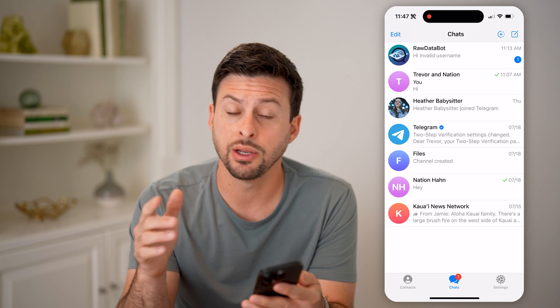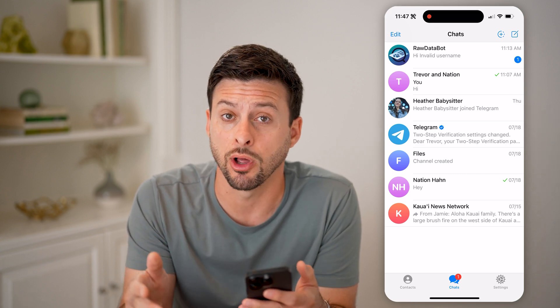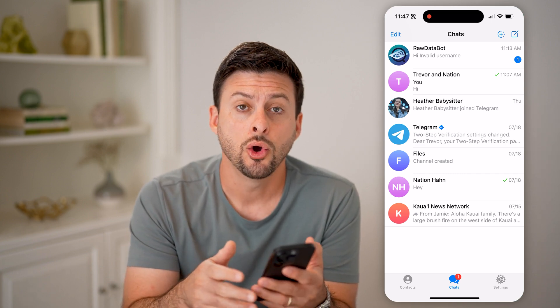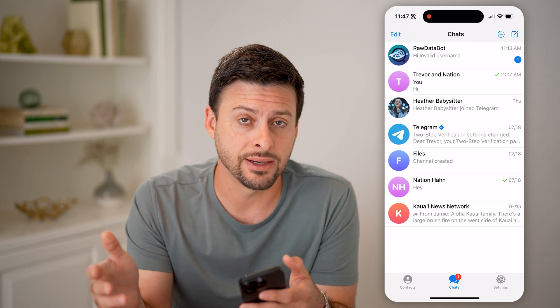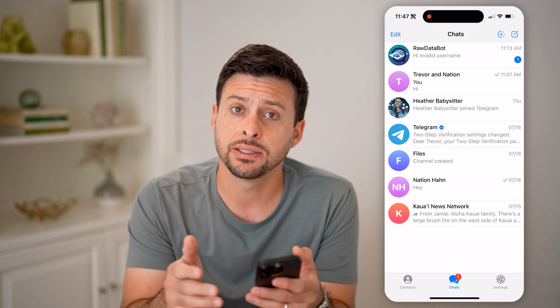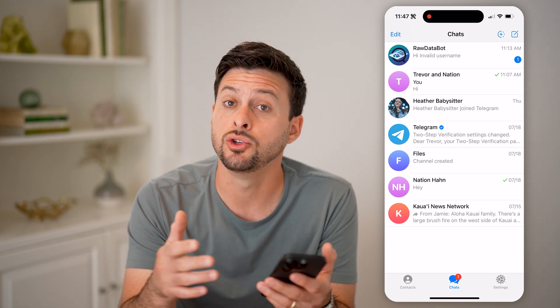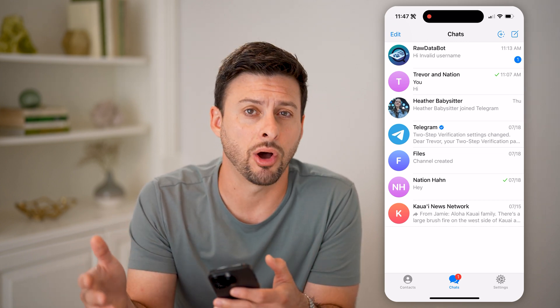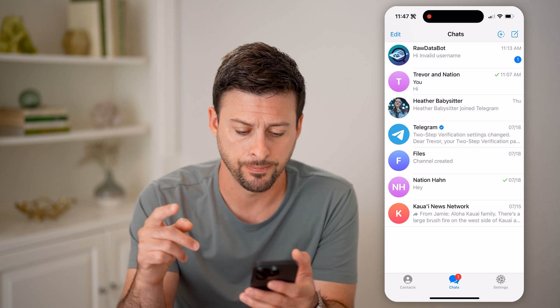Now let's open up the Telegram app here. And if you suspect someone else might be logging in, or if you logged in on a different device and you no longer have that device and you want to kick them off of your account, I'll show you how to do it.